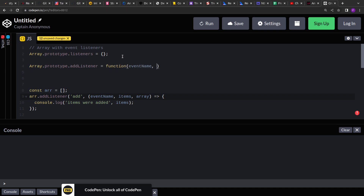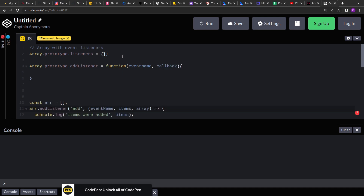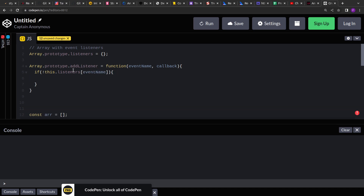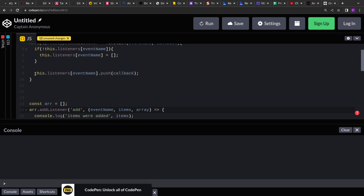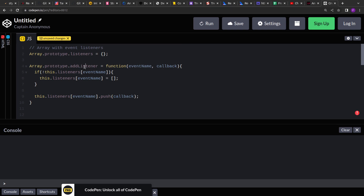The addListener method accepts the event name and the callback function. Here I'm checking if the event is already present — because we extended the prototype we can use the 'this' keyword to access the listeners map on the array. If the listener with the event name is not already present, we use it as a key and set the value to an array, then push the callback into it. So for any event name we are storing all the callbacks in an array so we can invoke them whenever an action is performed.